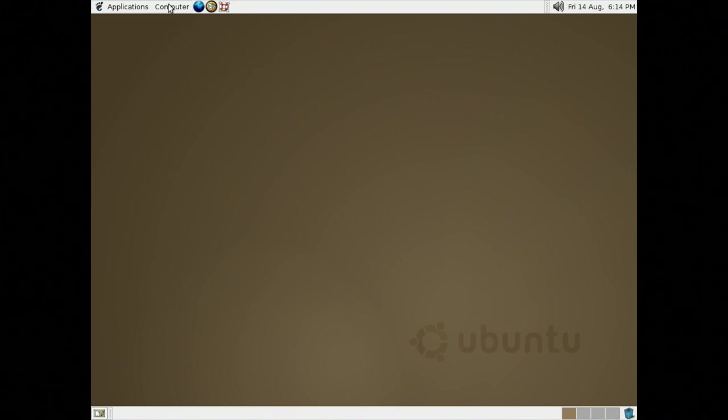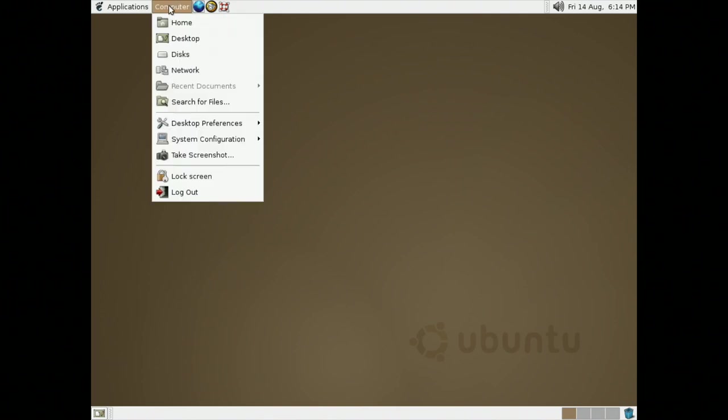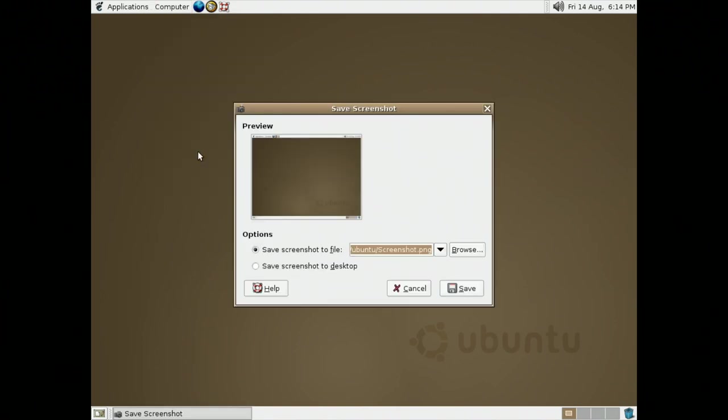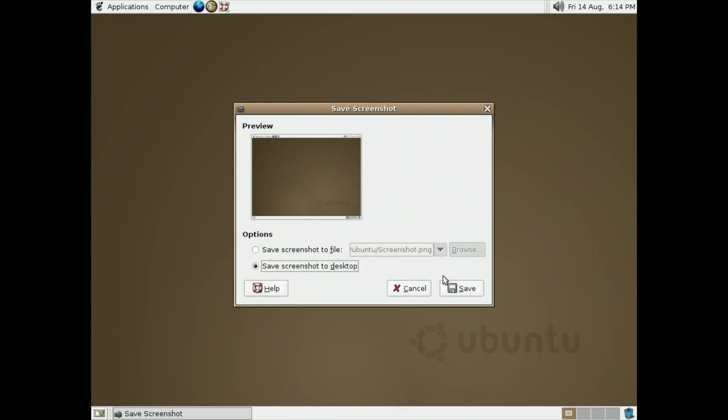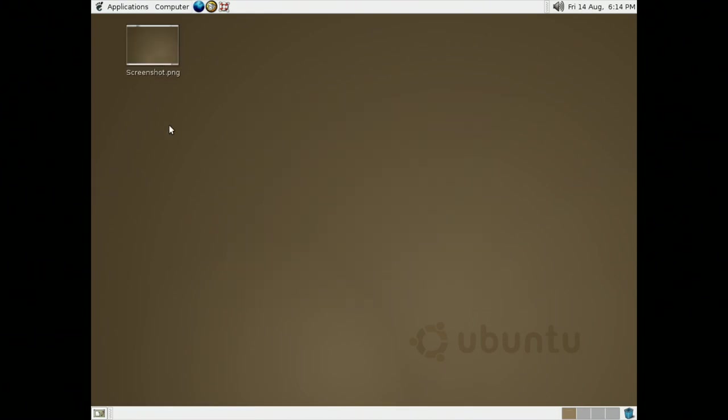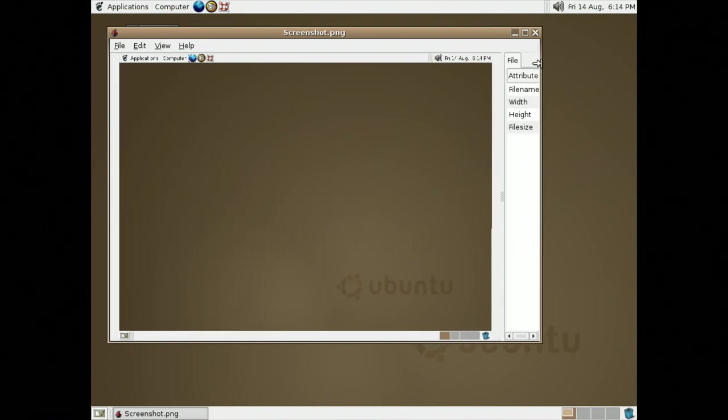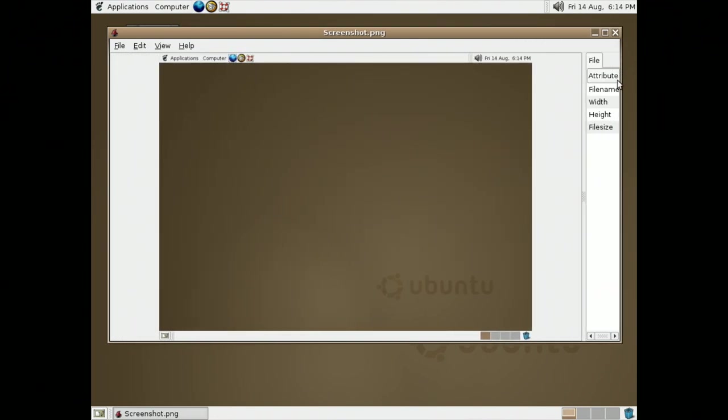Let's try to take a screenshot. Going to Computer, take Screenshot, it takes a screenshot, and then asks us where we want to save the file. So, if we save it to the desktop, Screenshot.png shows up, and we can see a whole bunch of things in the image viewer.